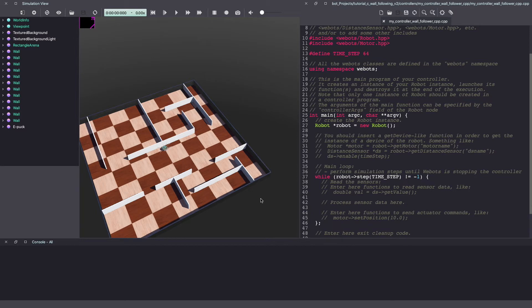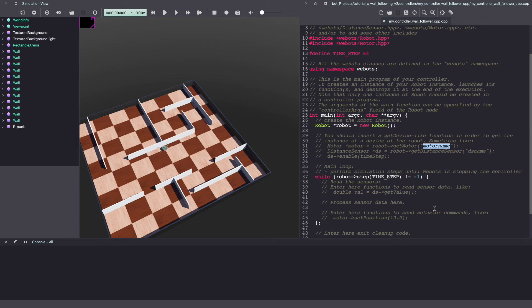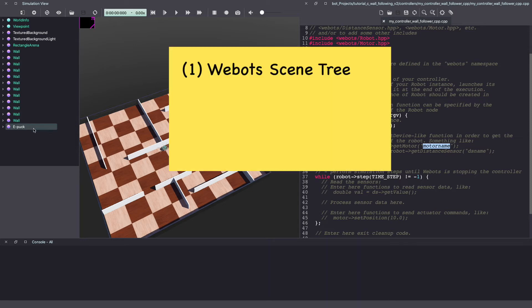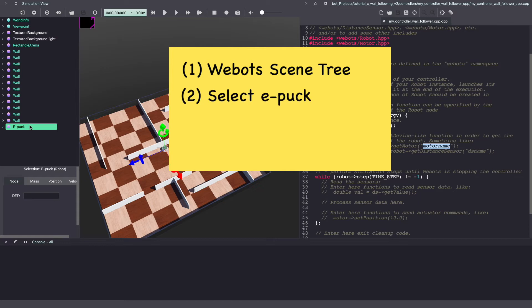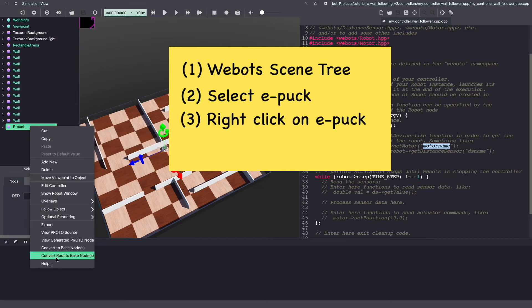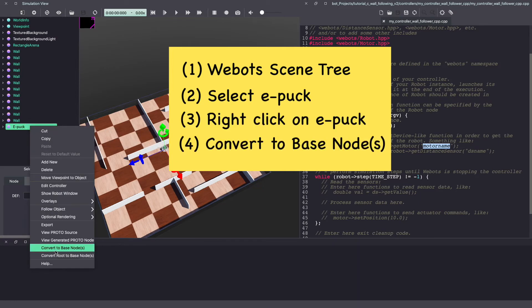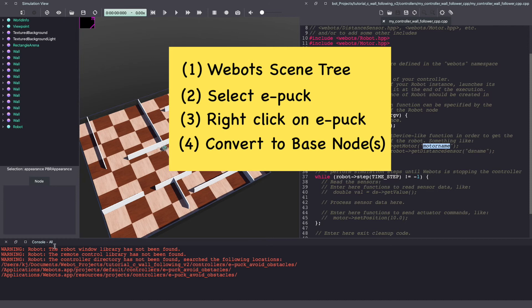Next, let's initialize the motor. For this, we have to include the motor header. Now to initialize our motors, we will need the motor name. For ePuck, this is left wheel motor and right wheel motor. It's included in the vbots documentation. Alternatively, you can find this information in the vbots world as well. Go to the vbots scene tree. Click on ePuck. Right click and click on convert to base nodes.